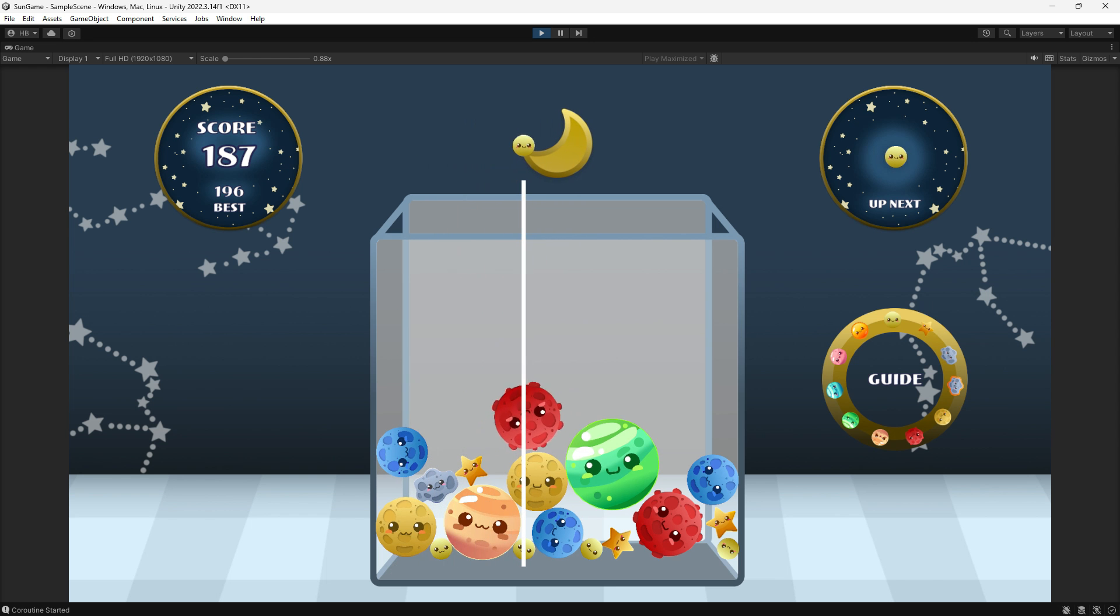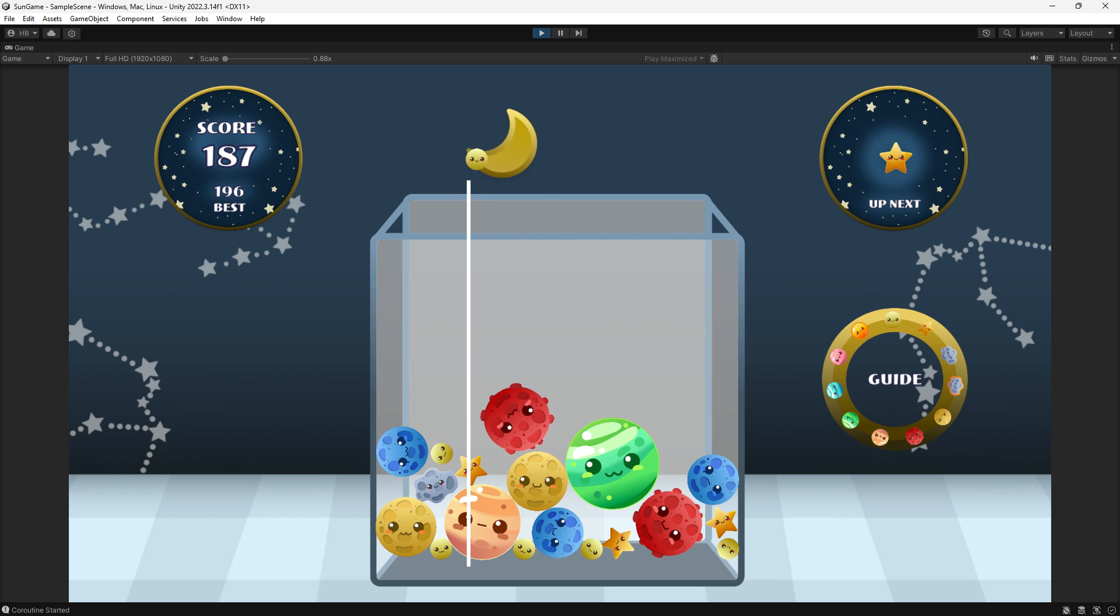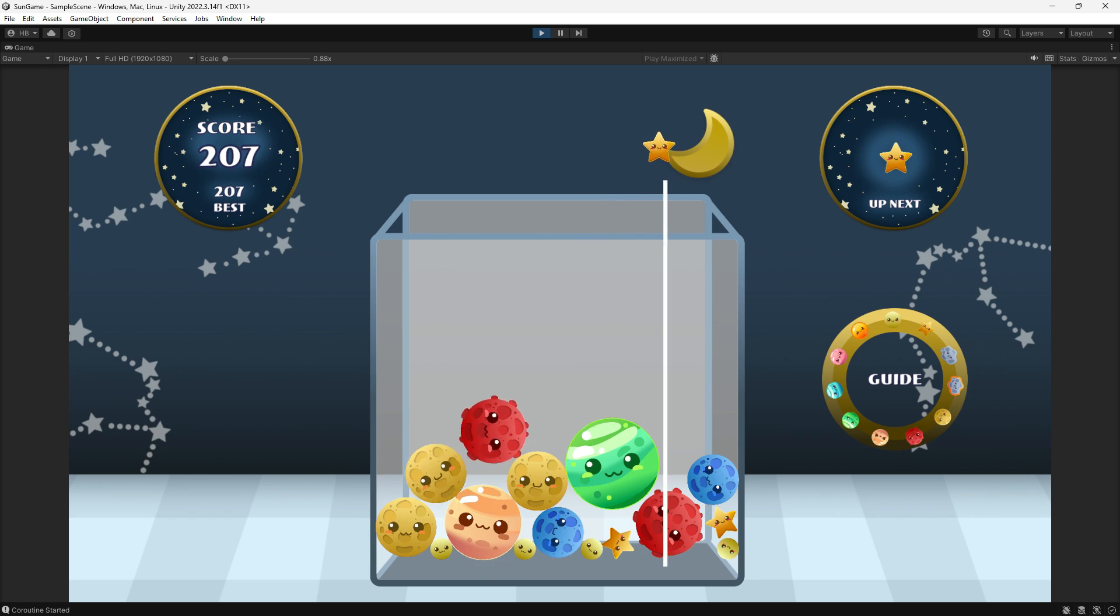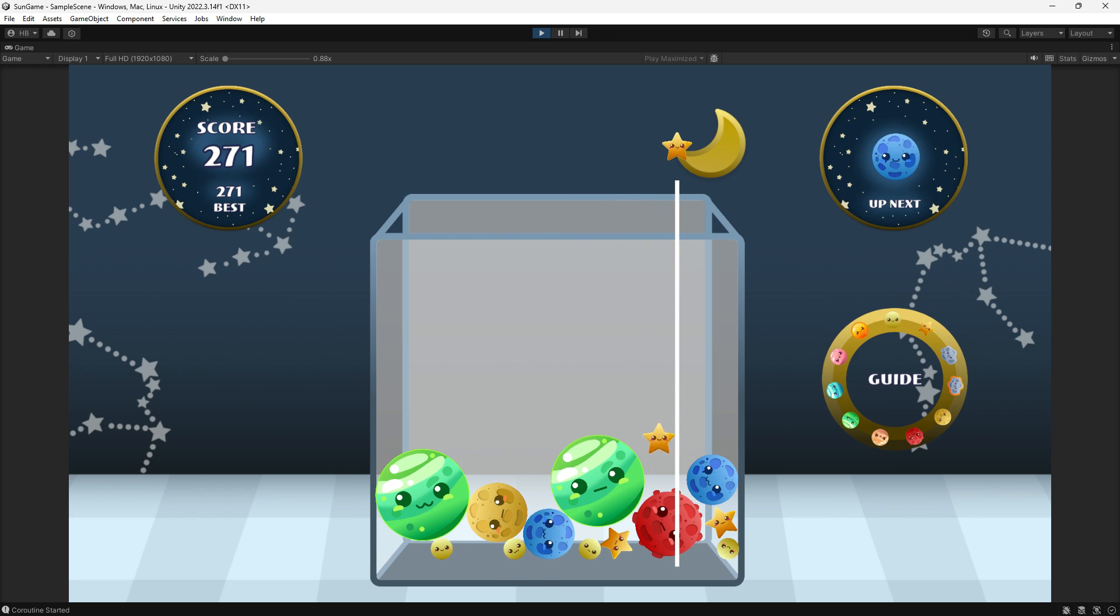And when I hit play, you can see that anytime the planets collide with something, their faces change, and it really adds a lot to the game.